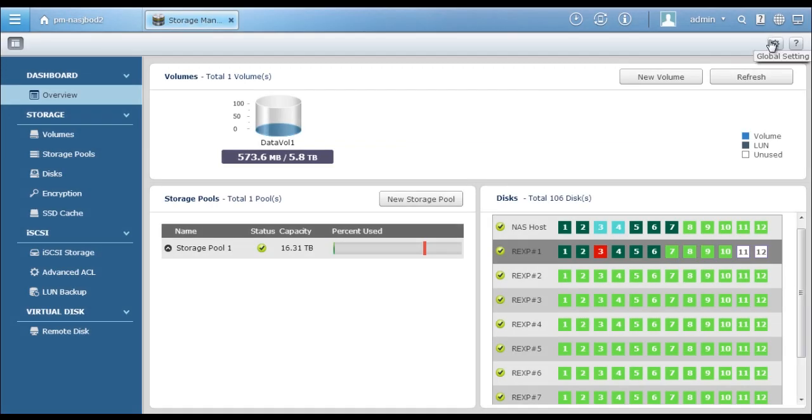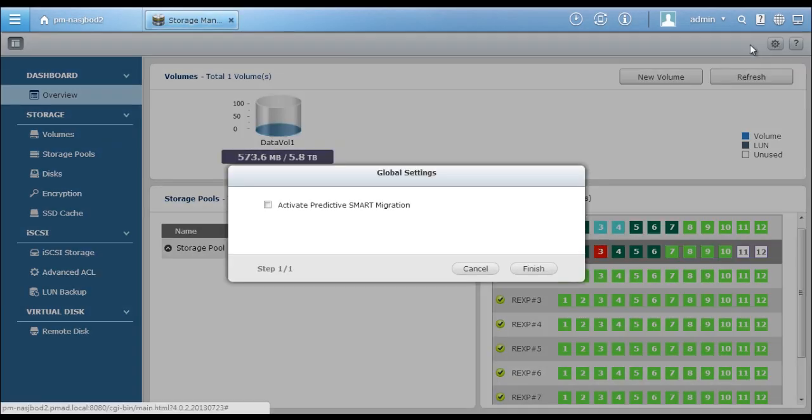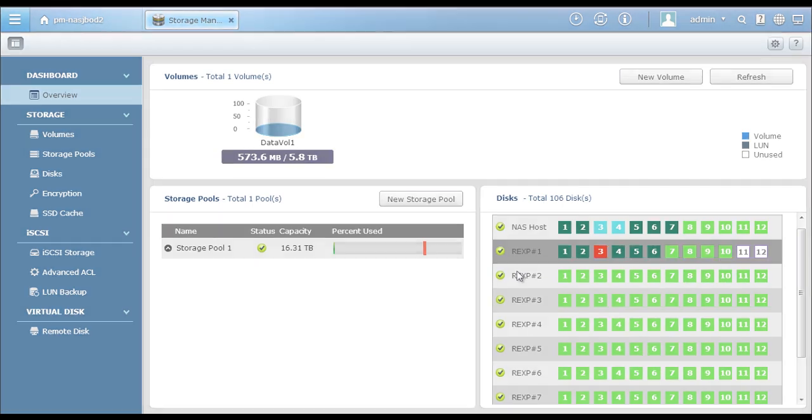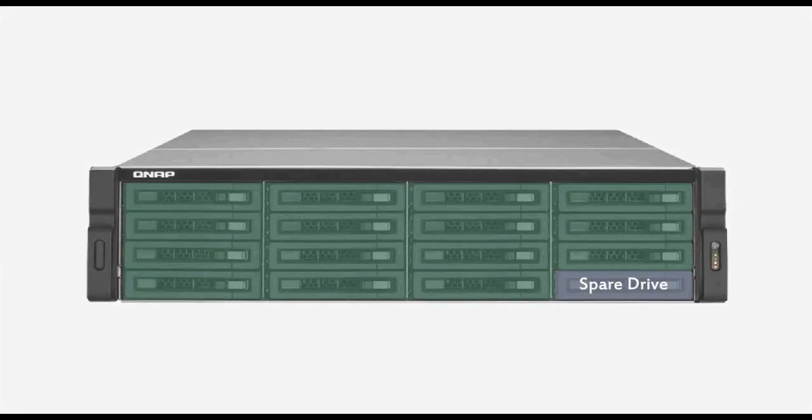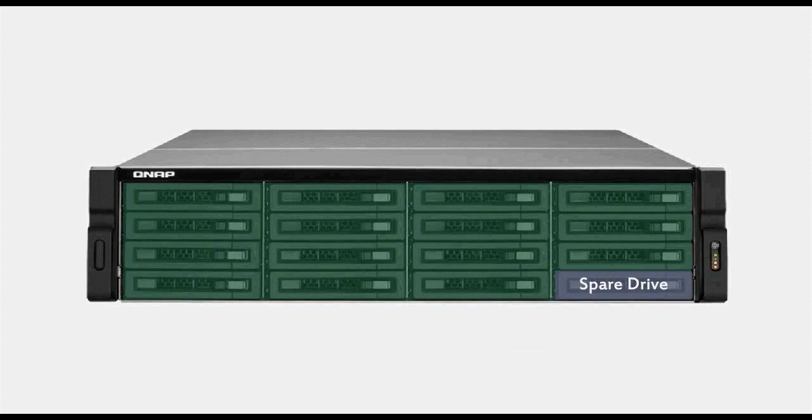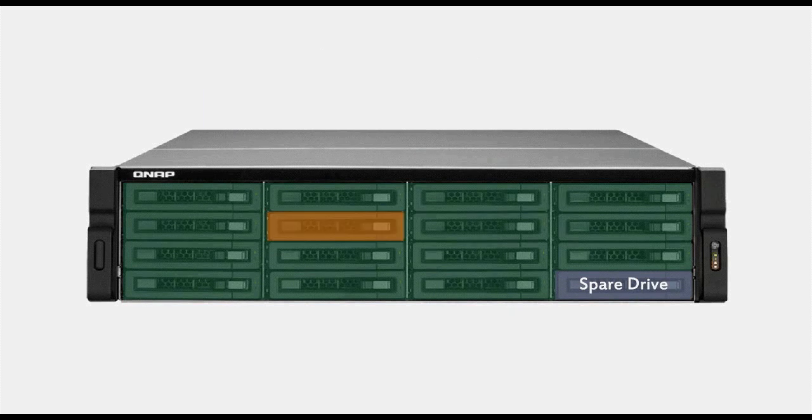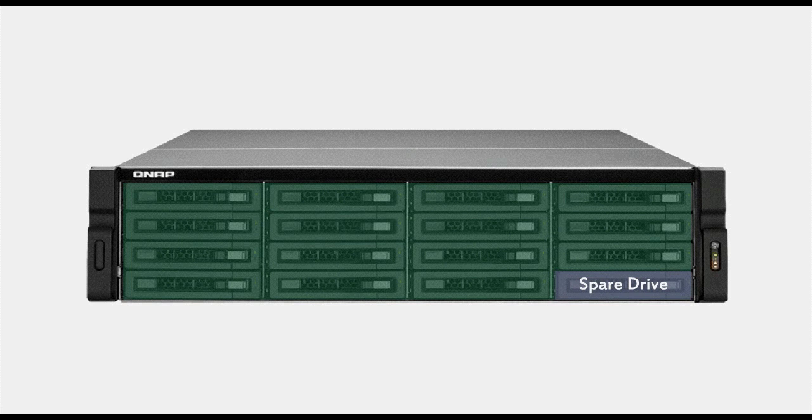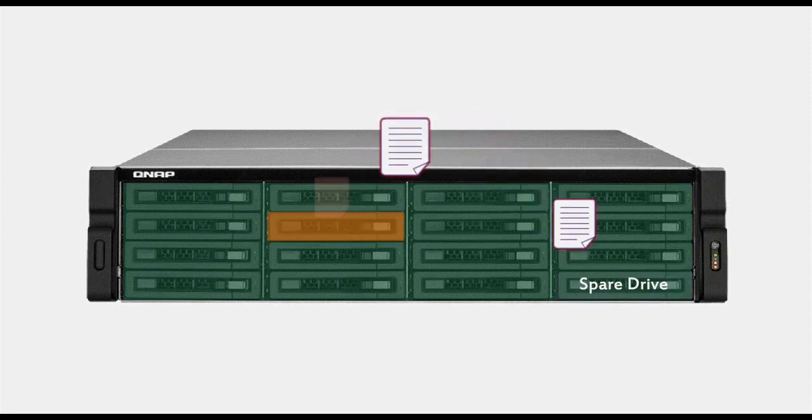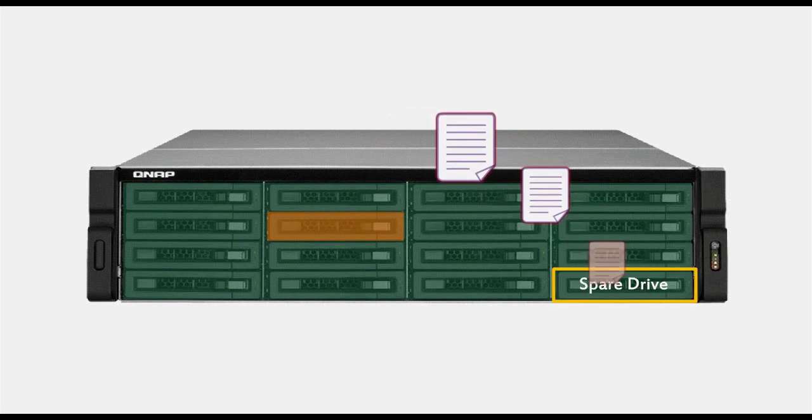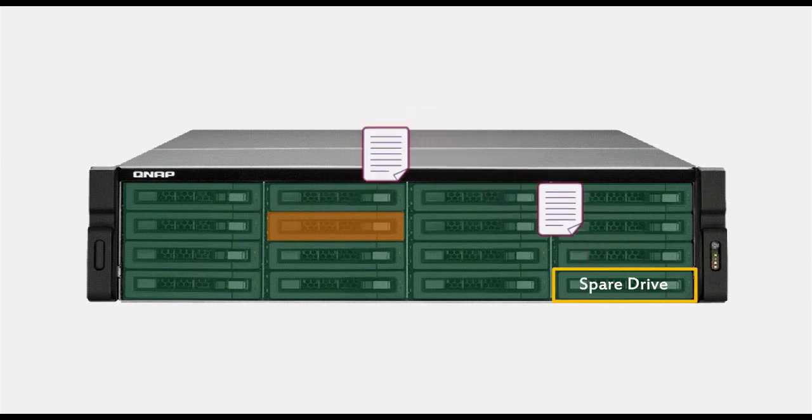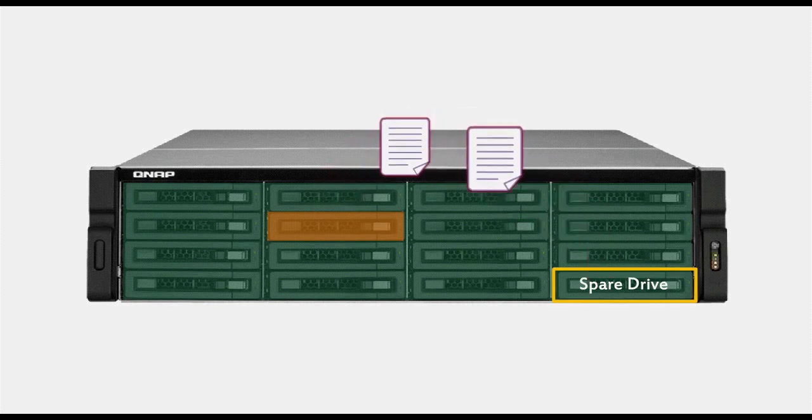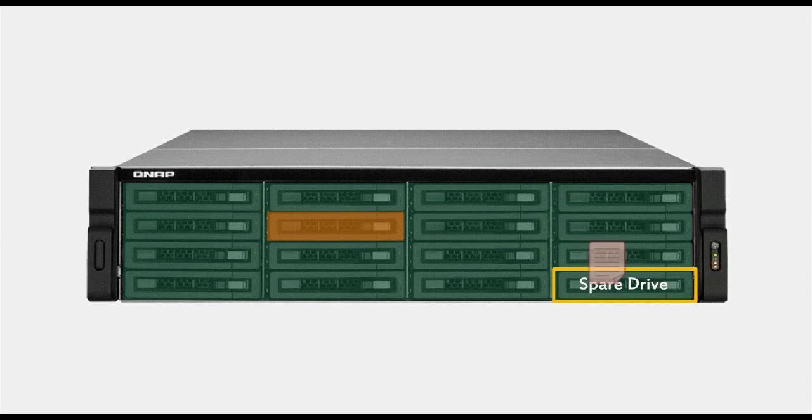Click on Global Settings. Then you can activate Predictive Smart Migration function. The smart data migration is triggered by bad block remapping and smart thresholds. It proactively detects possible hard drive failures and migrates the data to a new healthy spare drive, effectively helping businesses reduce the risk of data loss and the RAID rebuilding time.